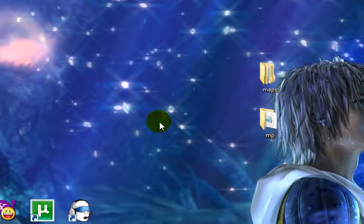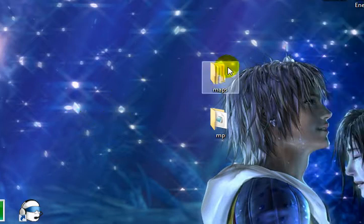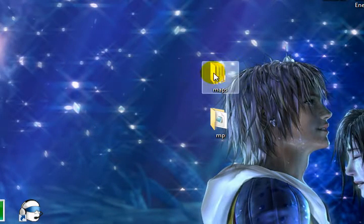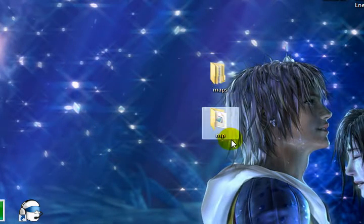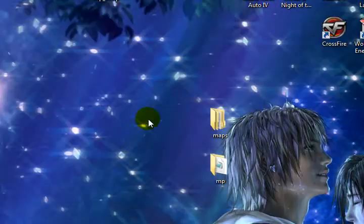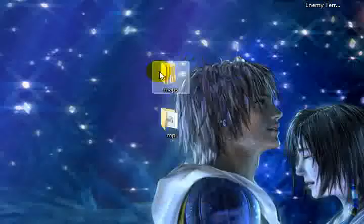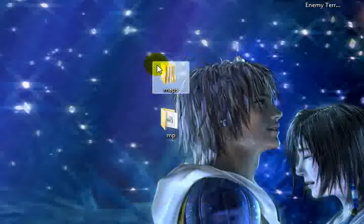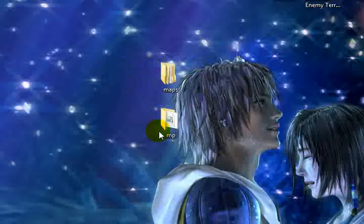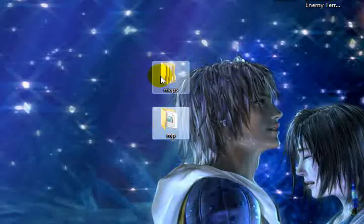Okay, firstly, we're going to need the maps folder and the mp folder. So right click on your desktop, click new, and then click folder. Type in maps, then you'll have this folder. Do the same for the mp folder.